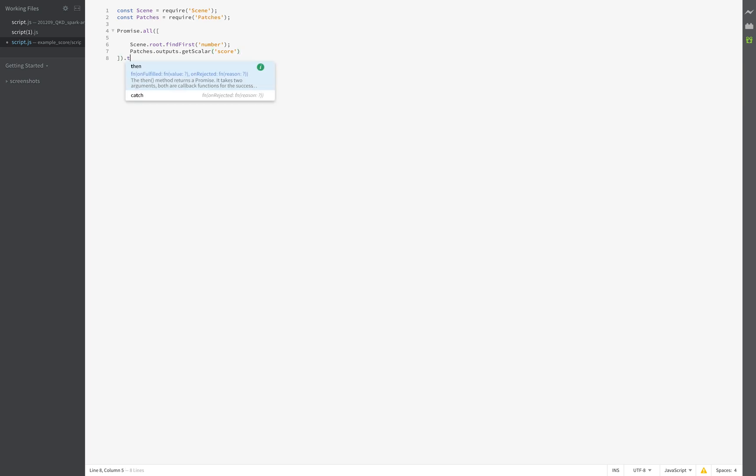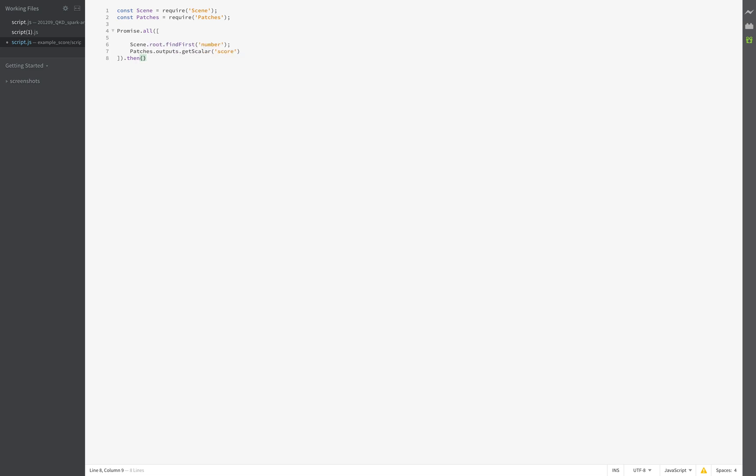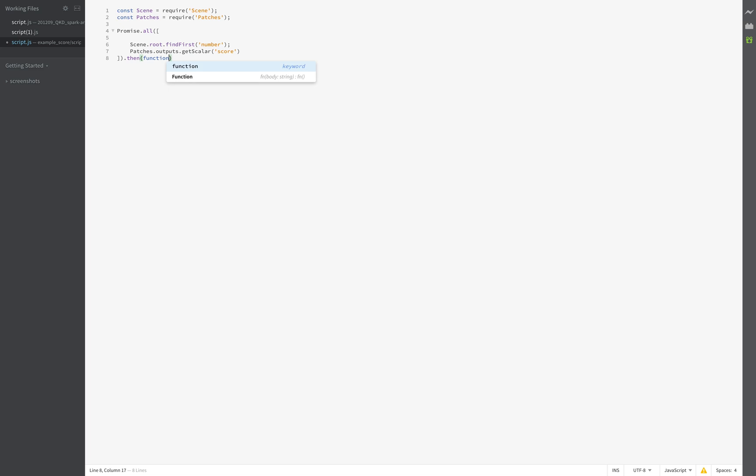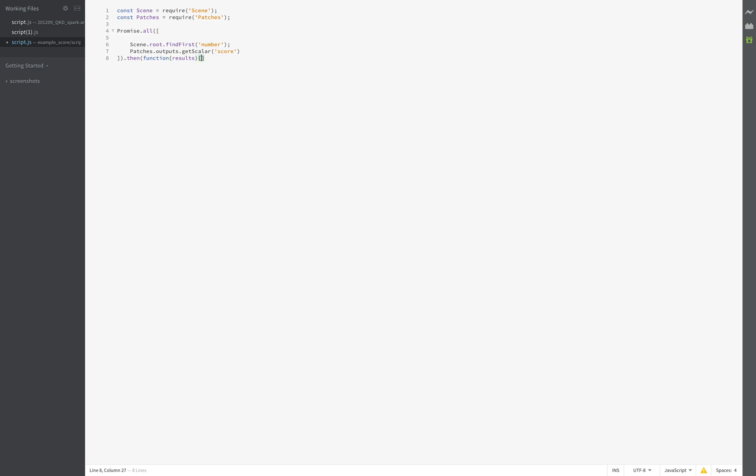score. And then we create a function called results, followed by curly brackets. Save this, and I created an error right here and I just want to show it.